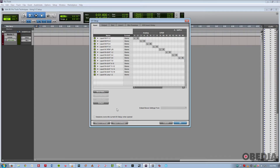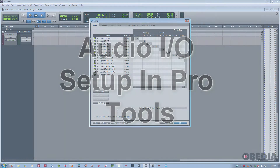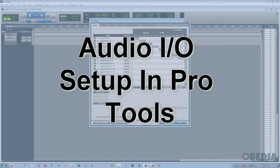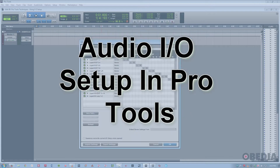Hi, this is Jeff from Obedia. And in this tutorial, I'm going to talk about the IO setup window in Pro Tools. This is a window that causes a lot of confusion in many Pro Tools users, and that's precisely why I'm going to cover it in detail in this tutorial.